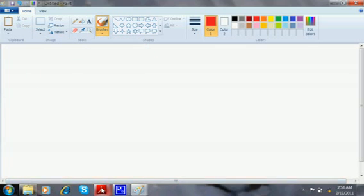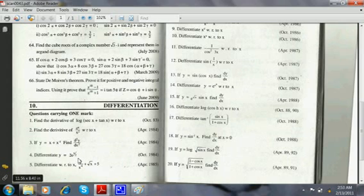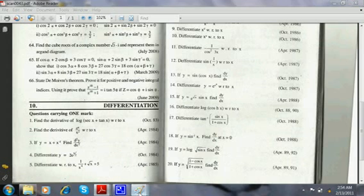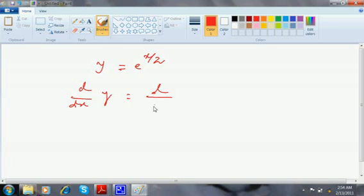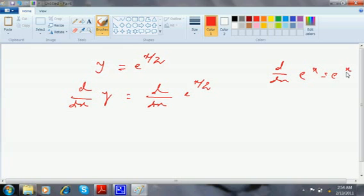I will go to the next problem. D/dx of e^x / x². Let me just do some easy sums — the fourth one: differentiate y = e^(x/2). Differentiate means write dy/dx on both sides. Now, d/dx of e^x is e^x, and d/dx of e^(star) is e^(star) into d/dx of star.